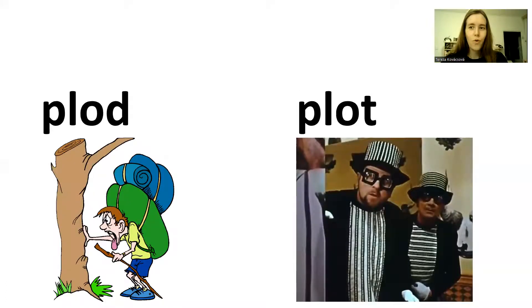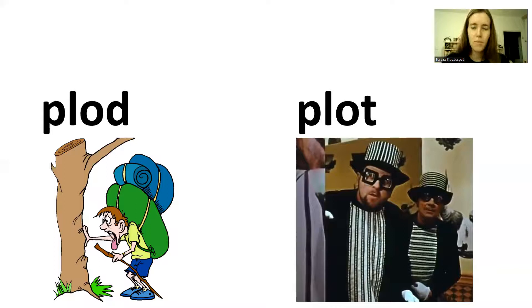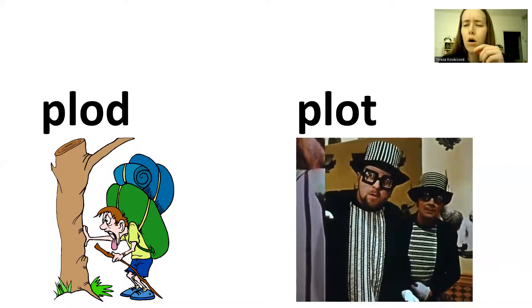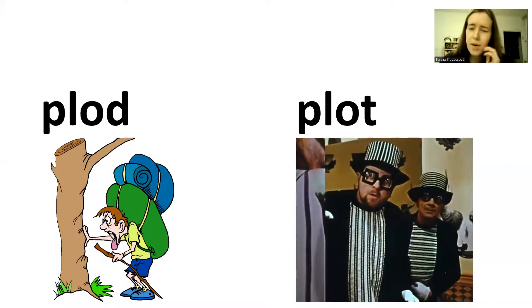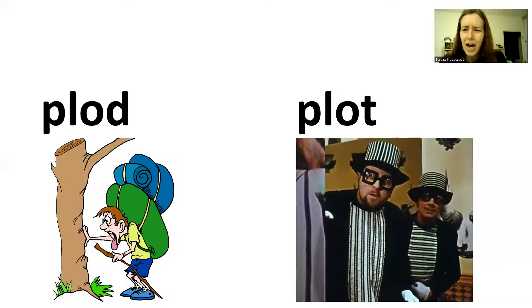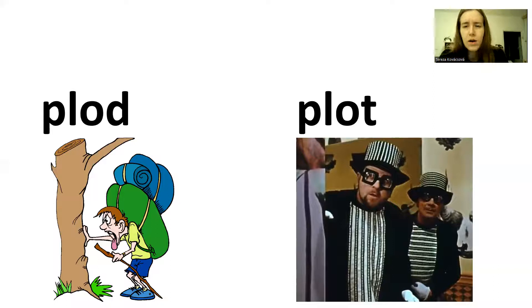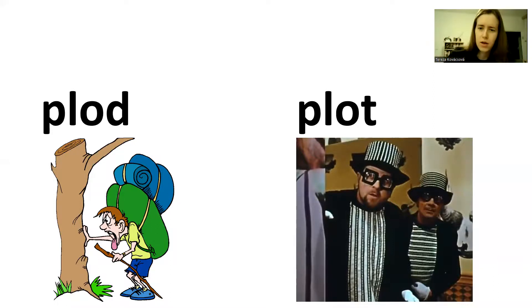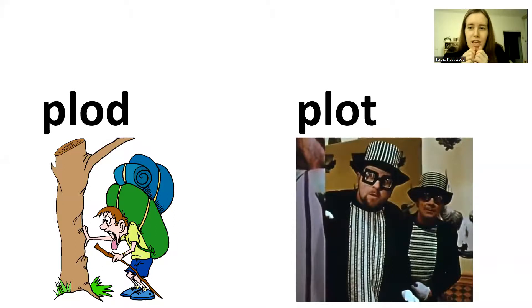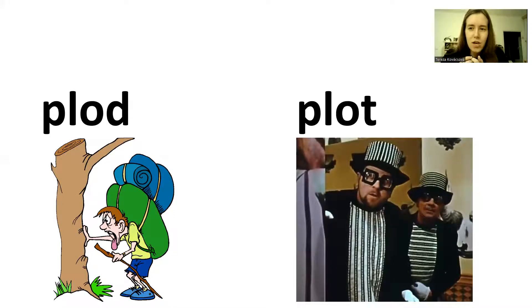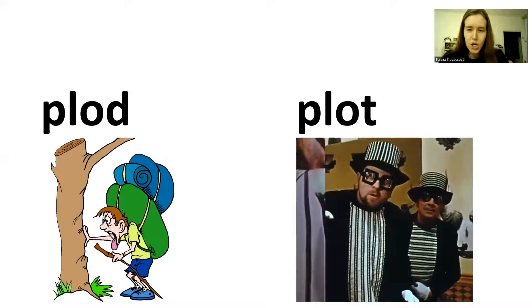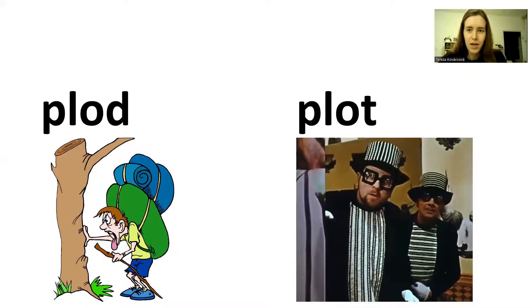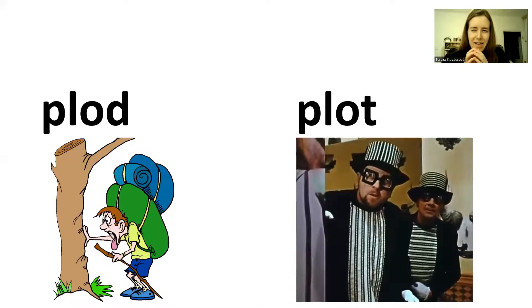This one is for difficult words. Plod. Plod. Plod means to walk and walk and you are tired. Maybe the weather is bad. You are carrying big bags and you go and you walk and walk. You plod.